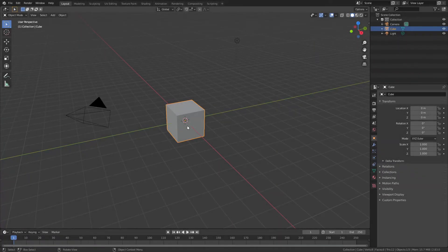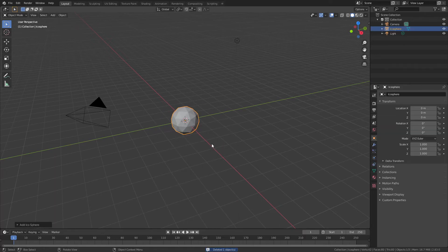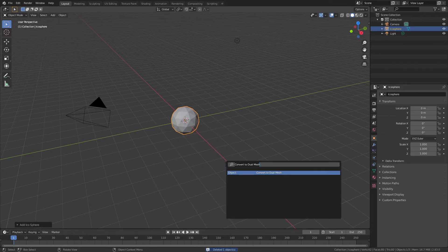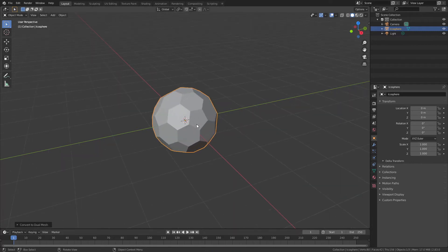Welcome to the first Follow-up Friday. Today I'm going to be addressing the fullerene tutorial I made a while back. In that video we very quickly added in an icosphere and, using the tissue add-on, applied convert to dual mesh and we got an 80-vert icosphere that looked somewhat like a fullerene object.